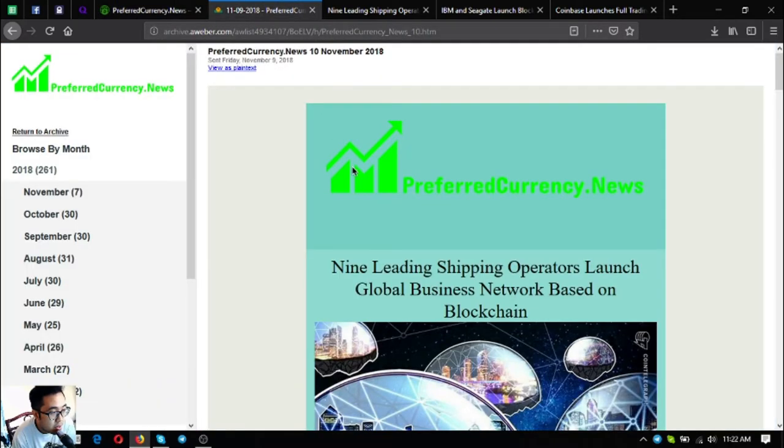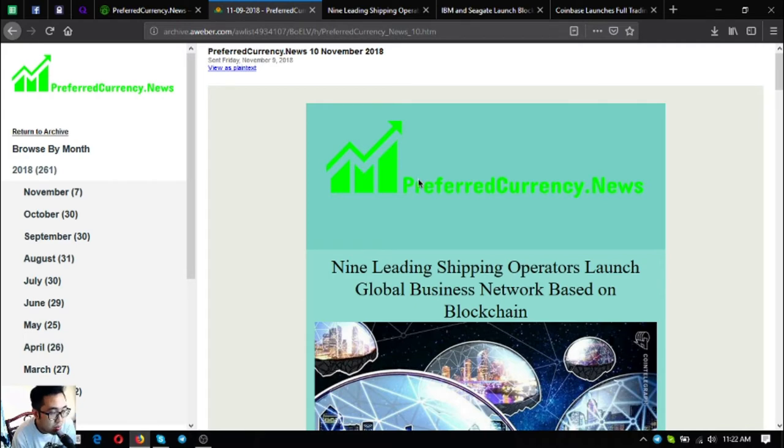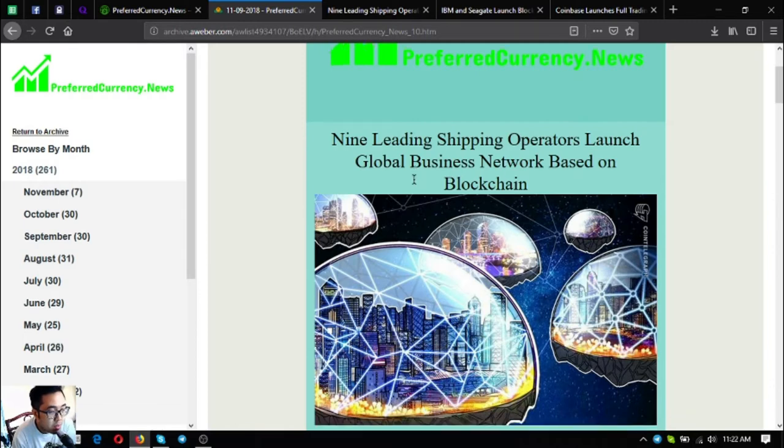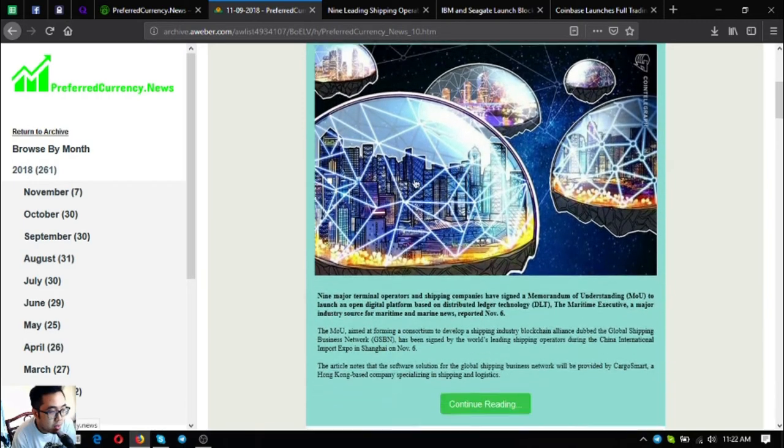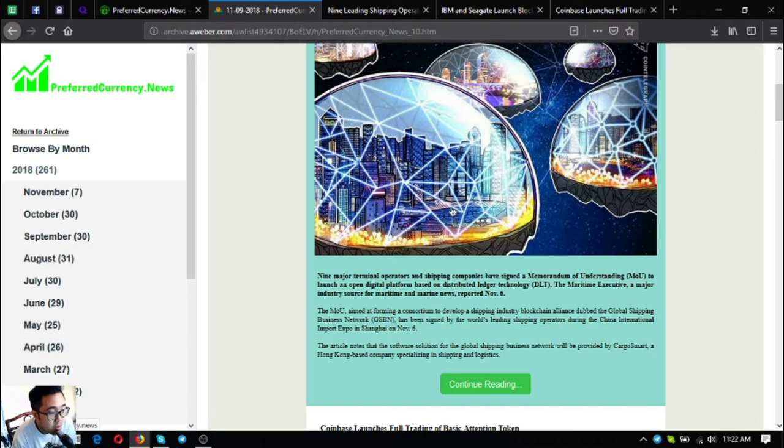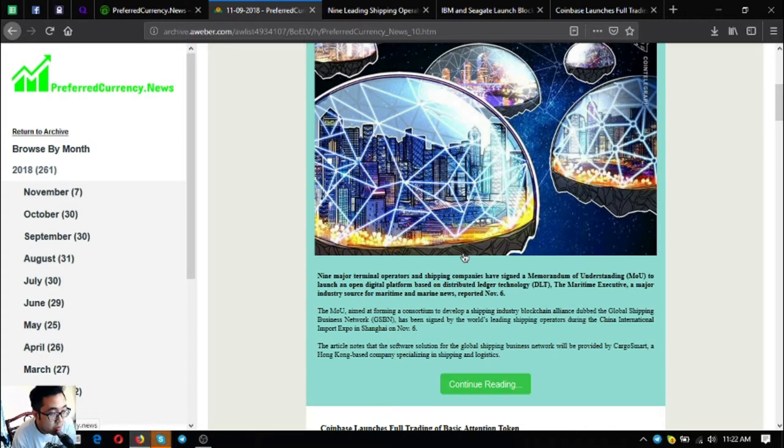Let's go to this newsletter. Here is the newsletter that was sent five to six hours ago. This is the main headline: nine leading shipping operators launch global business network based on the blockchain. So nine major terminal operators and shipping companies have signed a memorandum of understanding to launch an open digital platform based on distributed ledger technology DLT. The maritime executive, a major industry source for maritime and marine news, reported November 6.